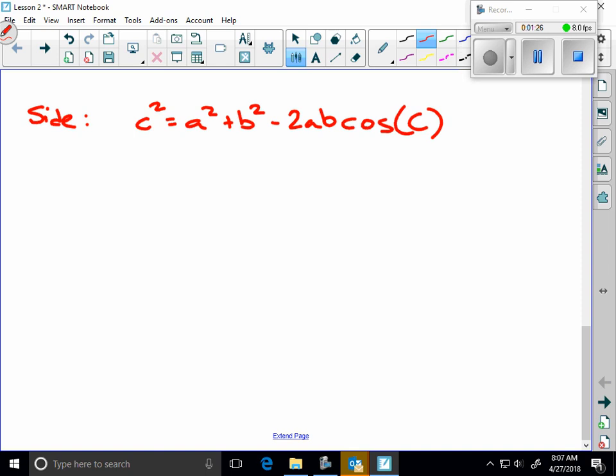That's called the law of cosines. Why do you think it's called the law of cosines? Because it's got a cosine in it. That allows you to find a side. Which side? C, correct. So what do we have to know then? We have to know side A, side B, and angle C.